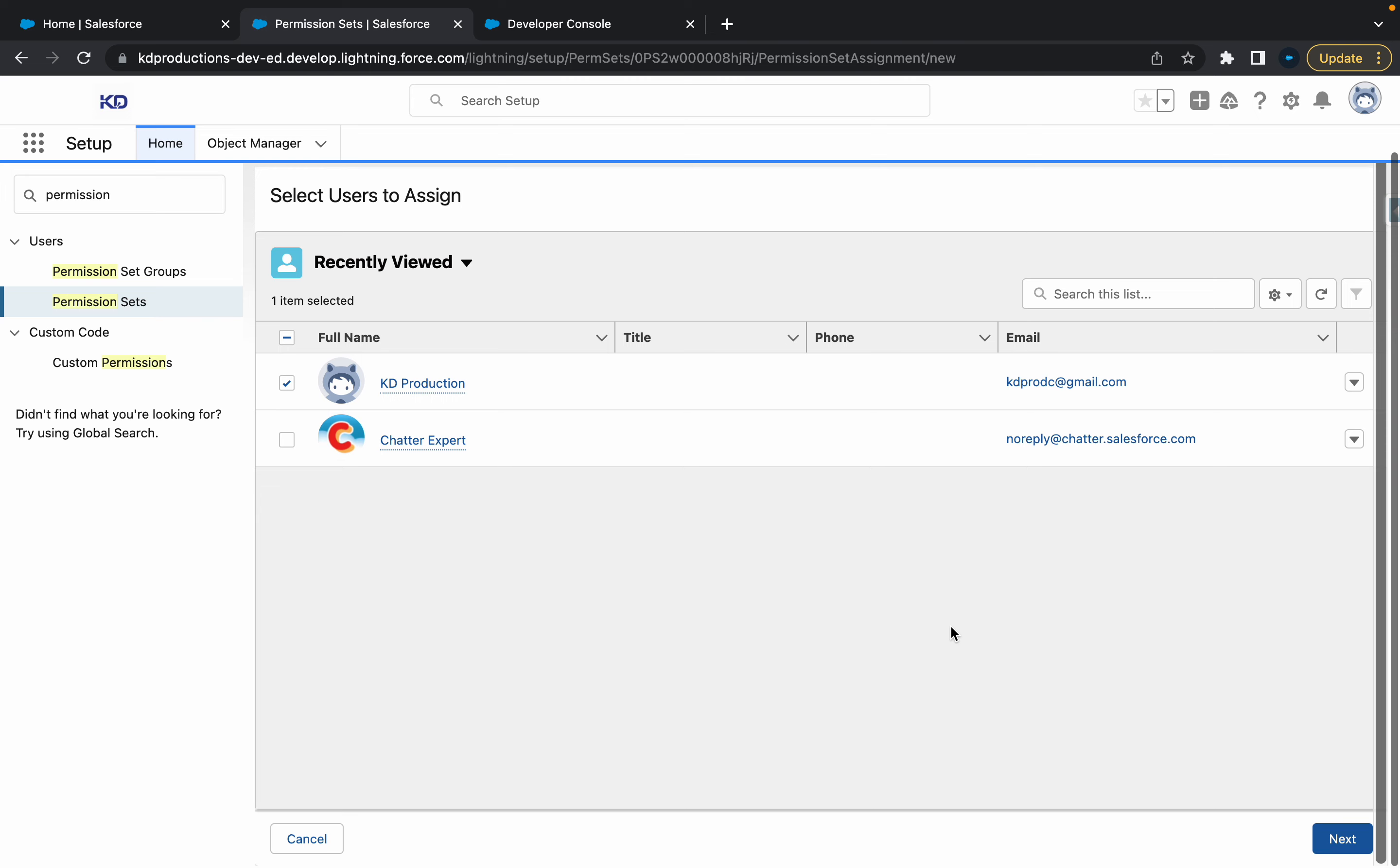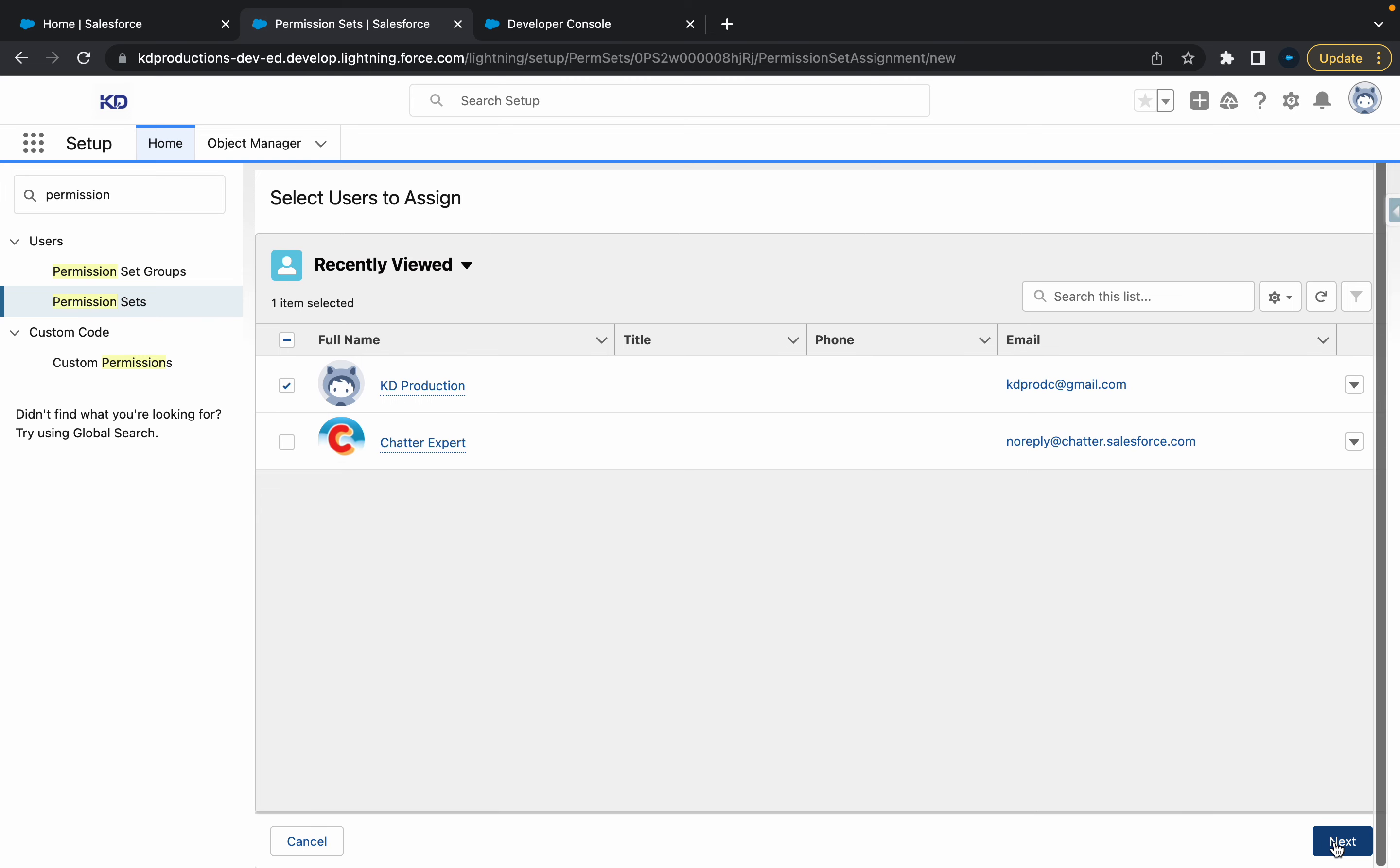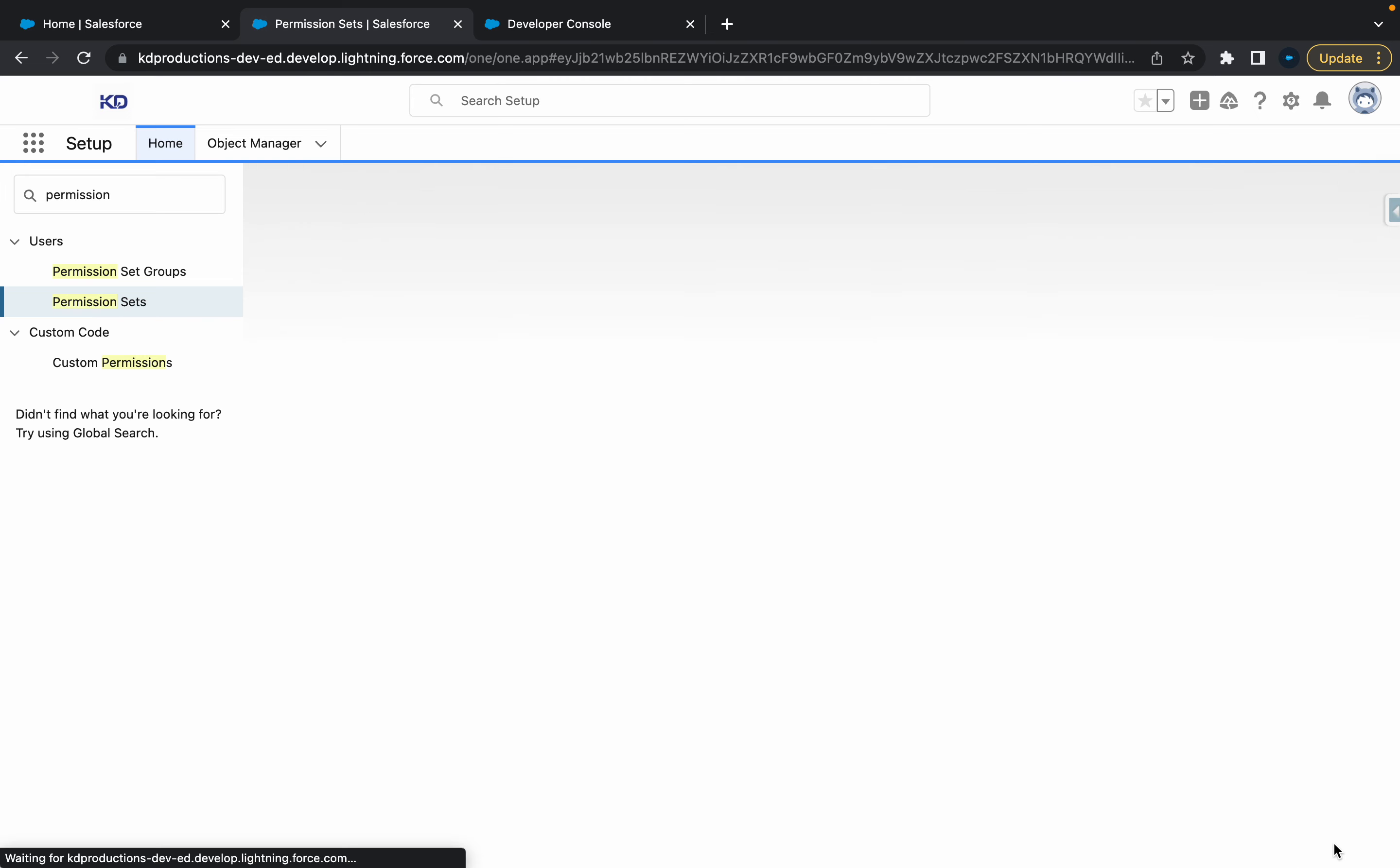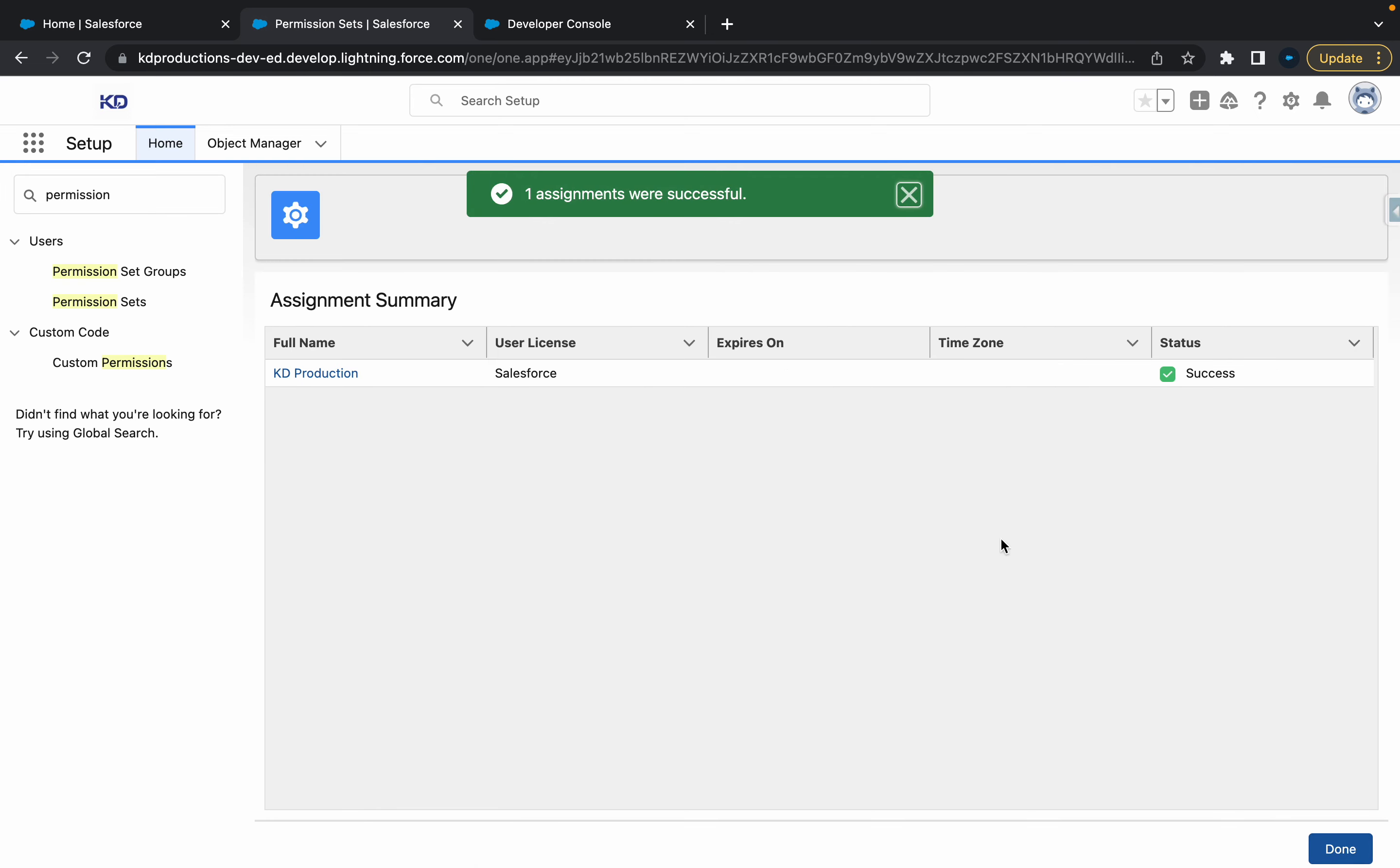Just come see - oh, there we go, at the bottom. Next and save. All right, perfect. So we've added that assignment to us.